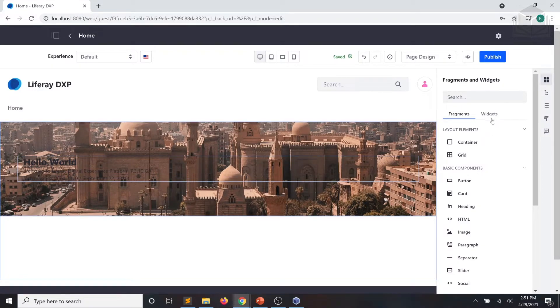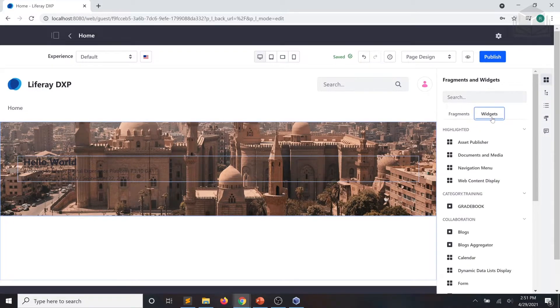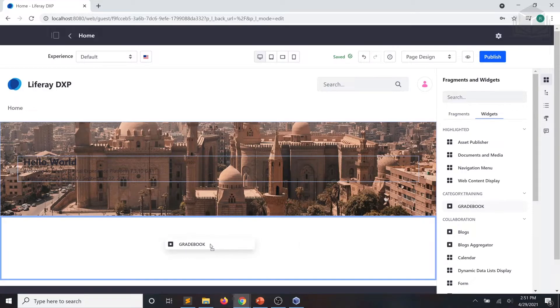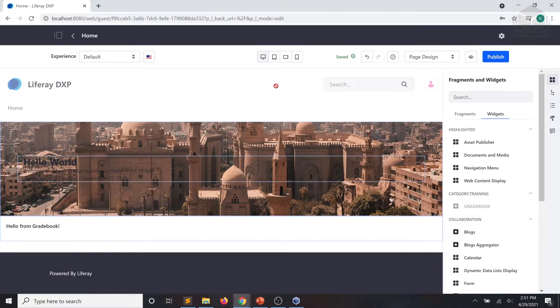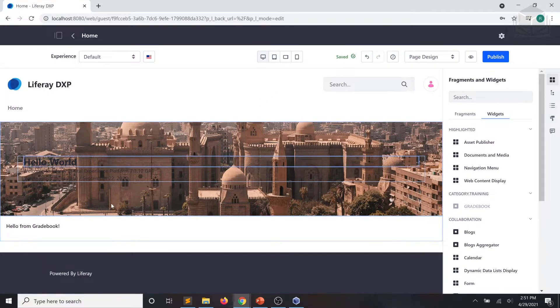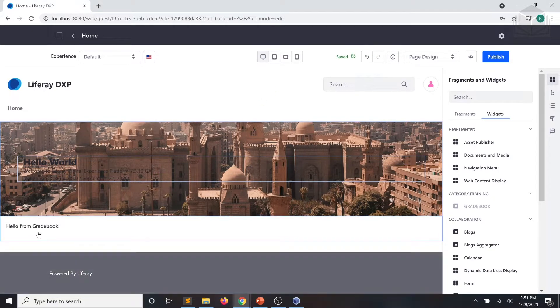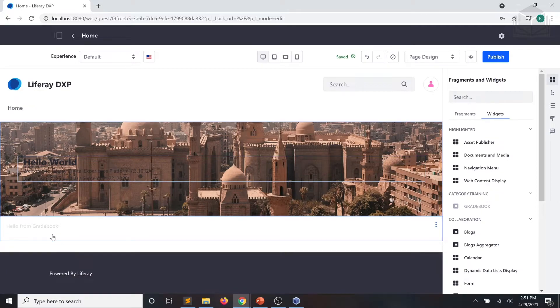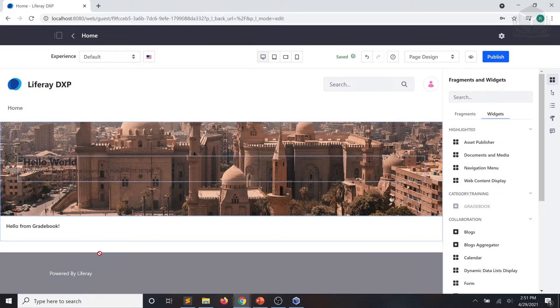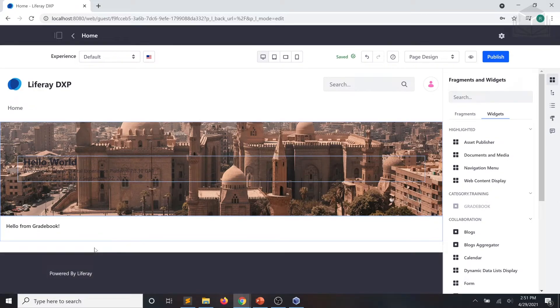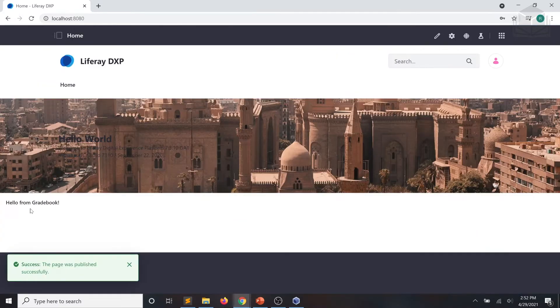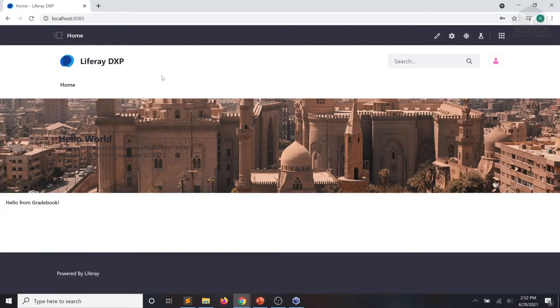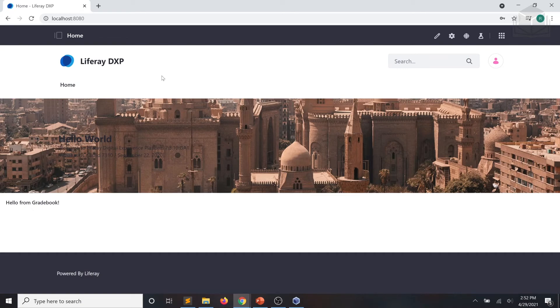And now, when I place our gradebook application, you can see that it populates that container. Our welcome message, hello from gradebook, is currently displaying. And we'll go ahead and click publish. And there we have it. In the next exercise, we'll go ahead and implement a method of viewing assignments in our gradebook application.